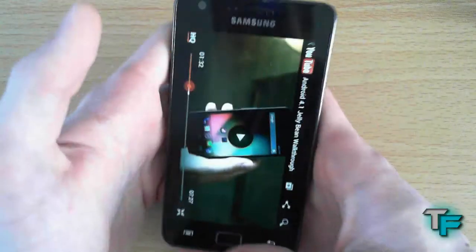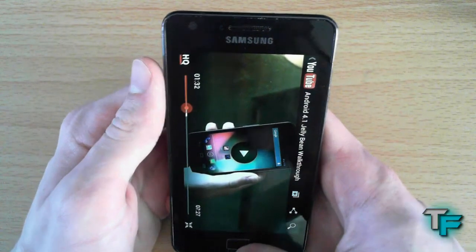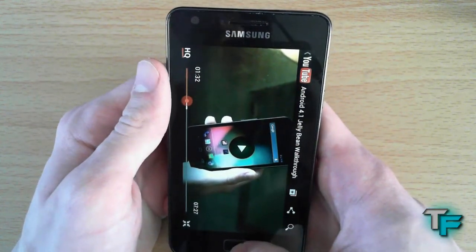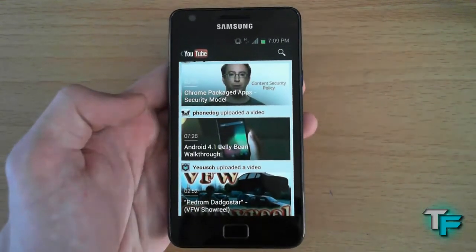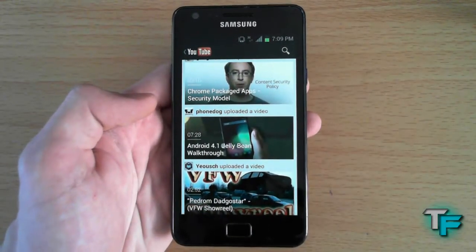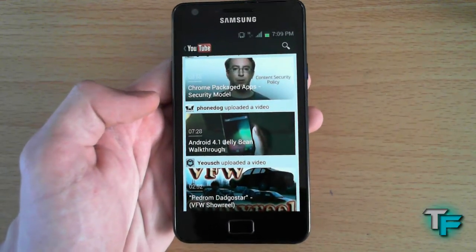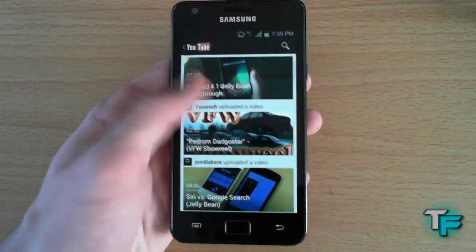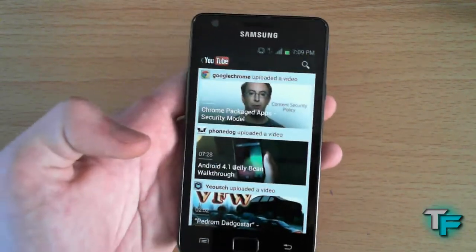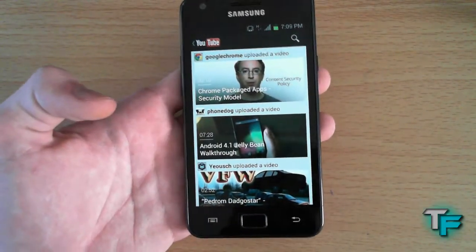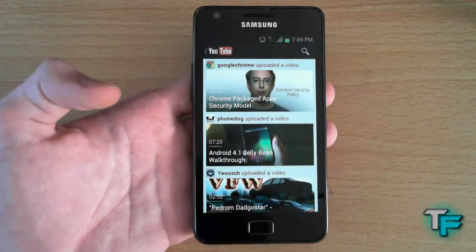Some people have been complaining that it takes about 30 seconds for a video to start playing, which is strange. Anyway, that's about it — tell me your thoughts and opinions on the new YouTube Android update. What do you like, what do you dislike? I want to hear from you.